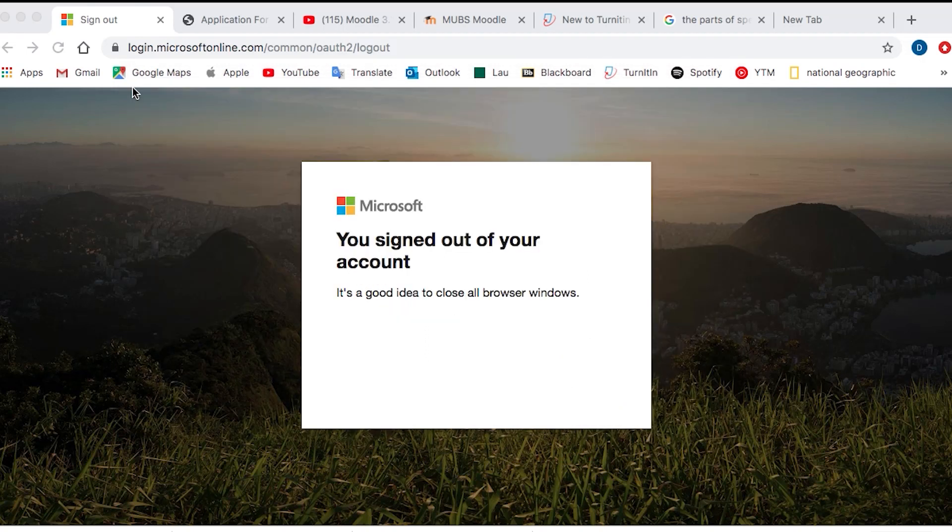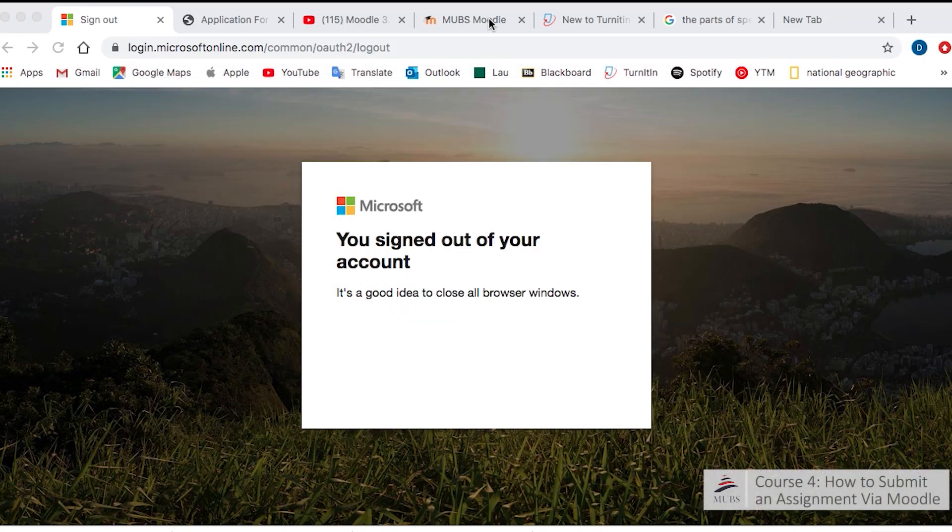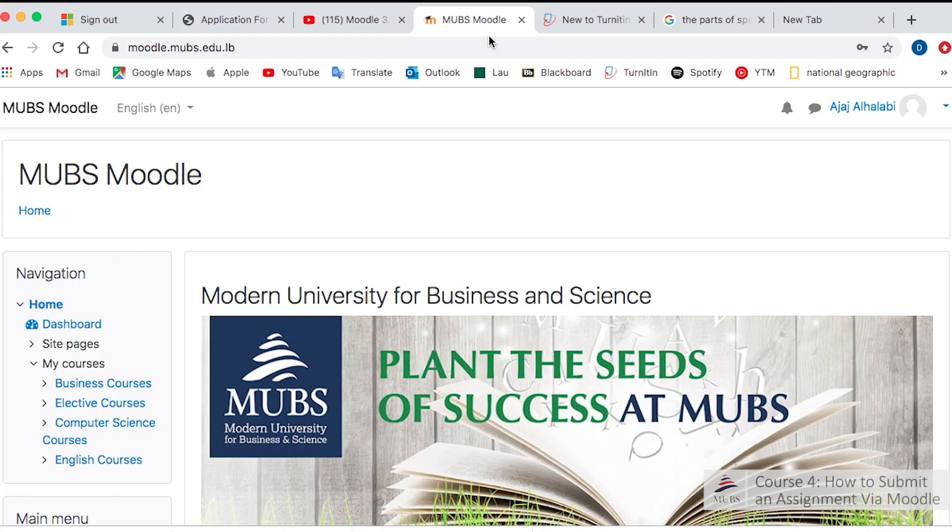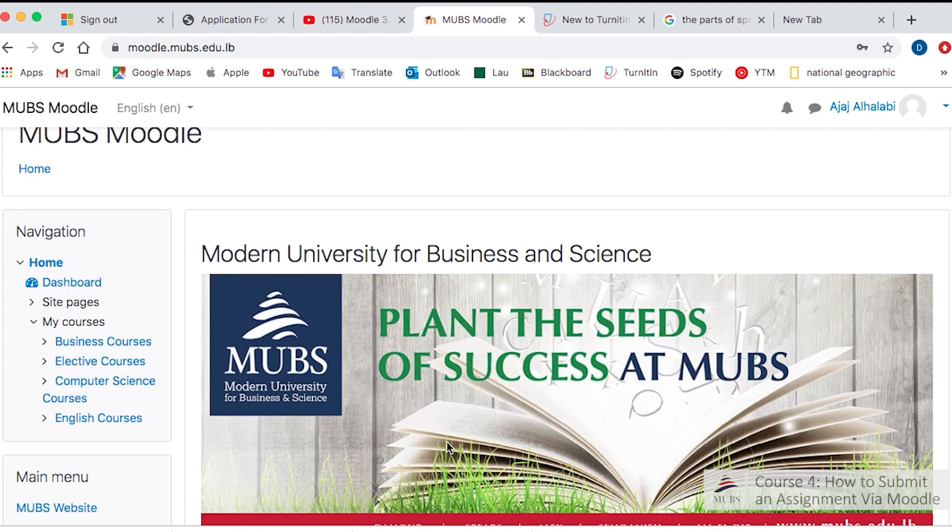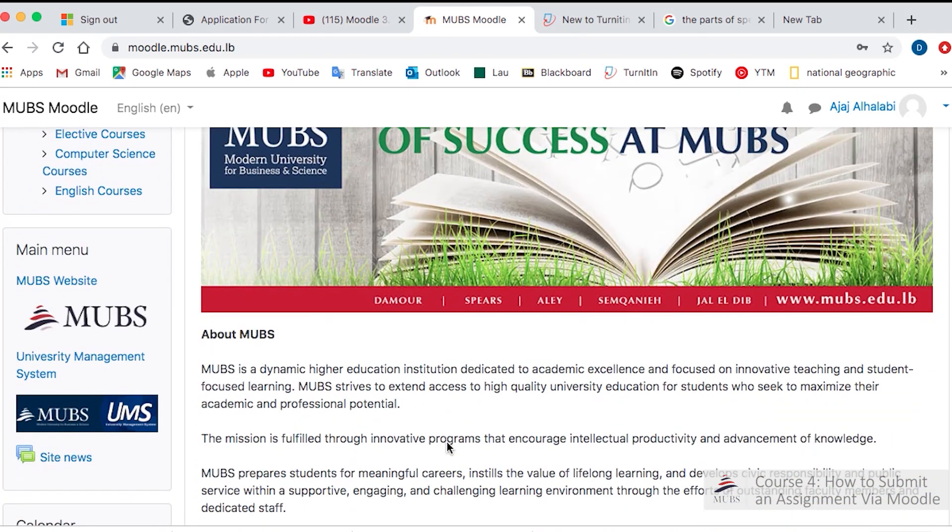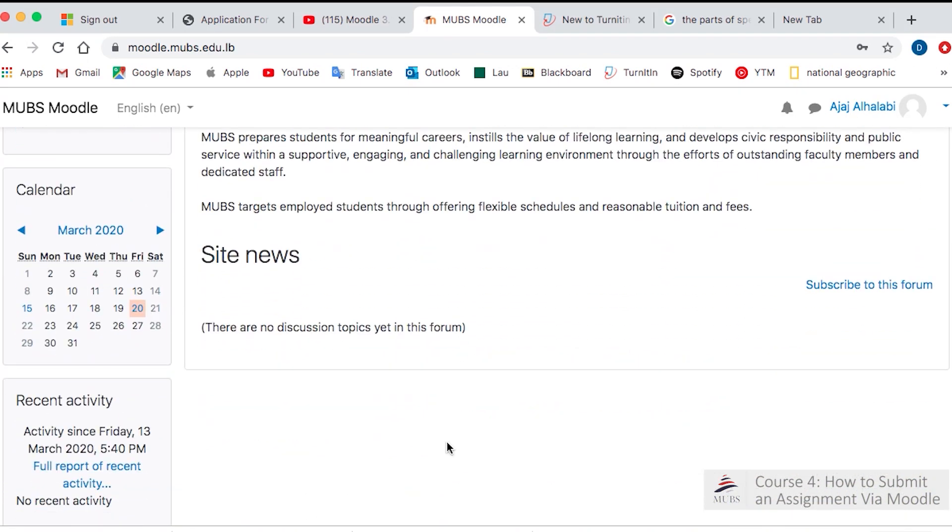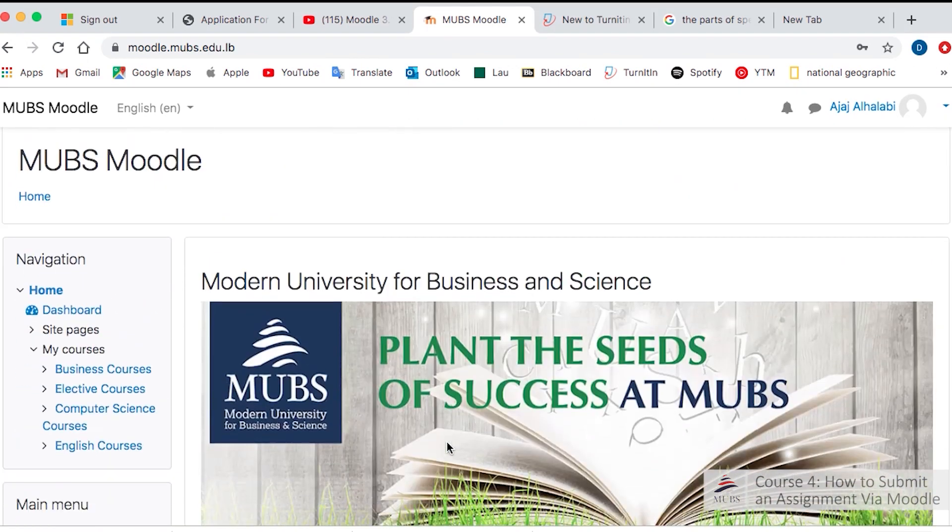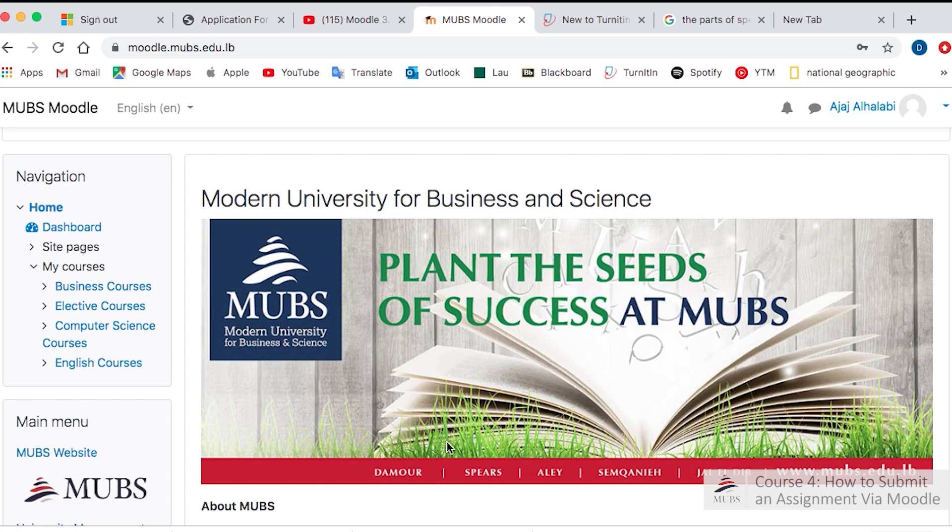Now I'm going to show you another tutorial on how to submit an assignment via Moodle. I've logged in as a student.